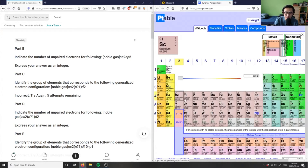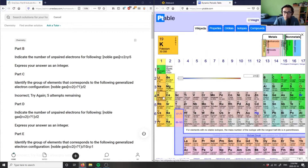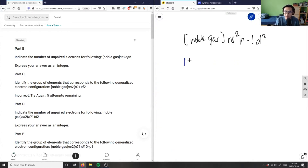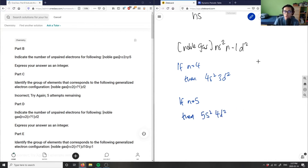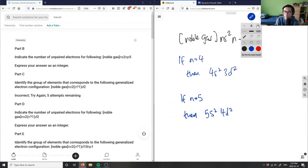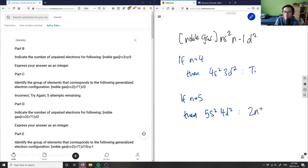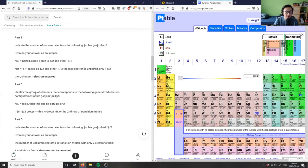Looking at the periodic table, the s² orbitals are filled and we have d². This means it's either titanium or zirconium. If n equals four, then we have 4s² and 3d², which is titanium (Ti). If n equals five, then we have 5s² and 4d², which is zirconium (Zr).